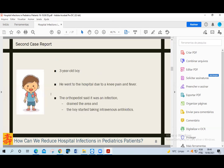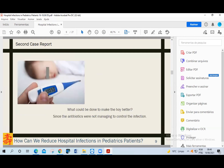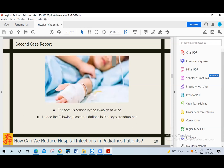The second case was a three-year-old boy who went to the hospital due to knee pain and fever. The orthopedic surgeon said that it was an infection in the knee, drained the area, and the boy started taking intravenous antibiotics. As the fever did not pass, he remained in the hospital. His grandmother, who was already my patient, called me and asked what she could do to make her boy better since the antibiotics were not managing to control the infection and the fever. He was being taken care of by another doctor.